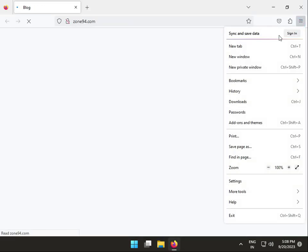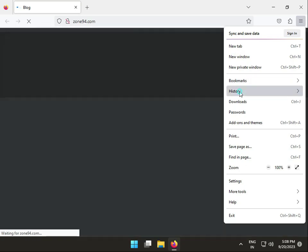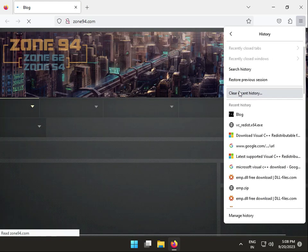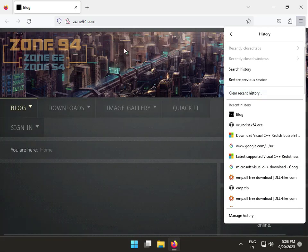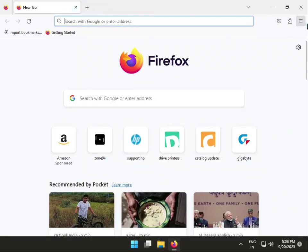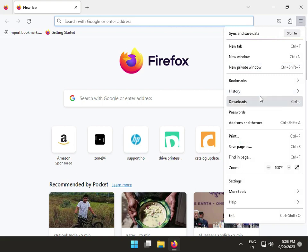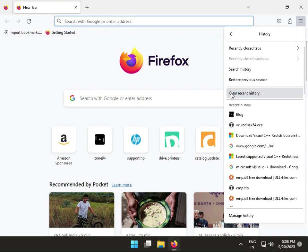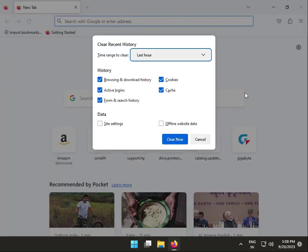Also, open your browser and go to history. Clear your history. Whether you're using Chrome, Mozilla, Opera, or any other browser, clean the history and cookies. Then restart your system.